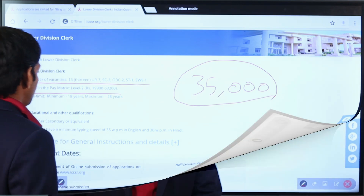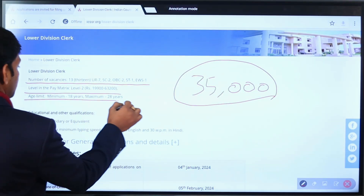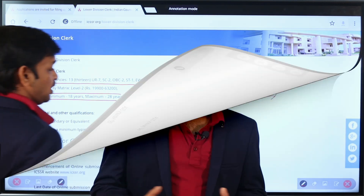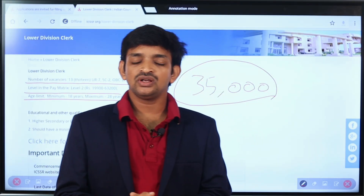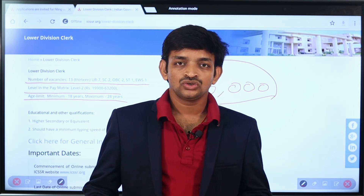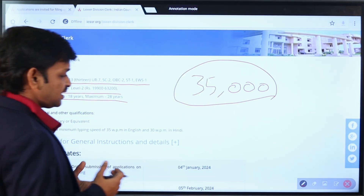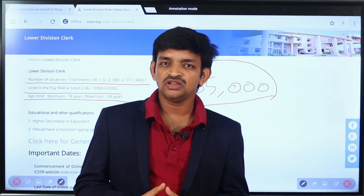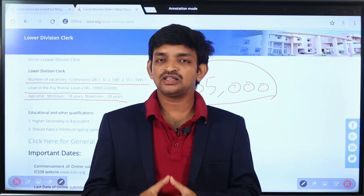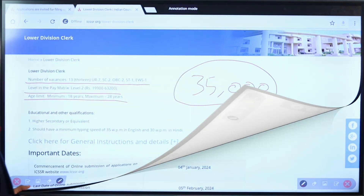Regarding age limits, the minimum age is 18 years and the maximum age is 28 years. Age relaxations are provided as per Central Government reservation rules: SC/ST candidates get 5 years relaxation, OBC candidates get 3 years relaxation, and there is a 10-year age relaxation for certain other categories.